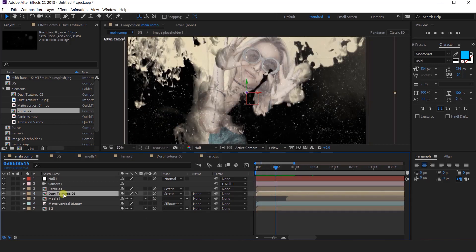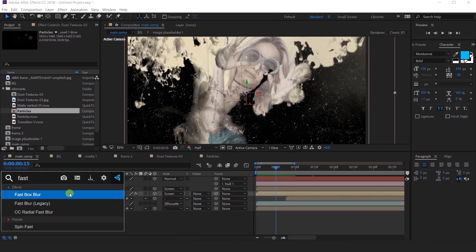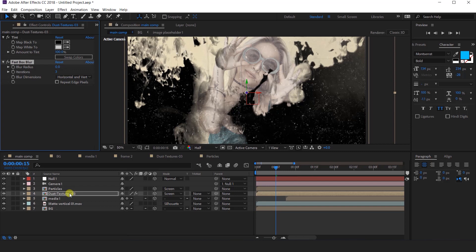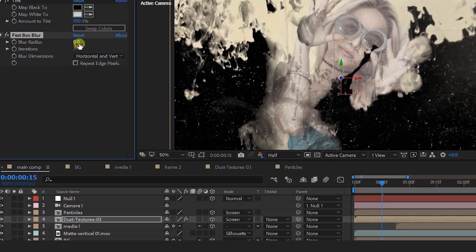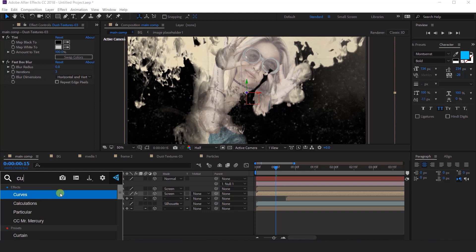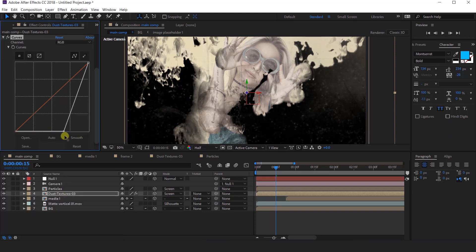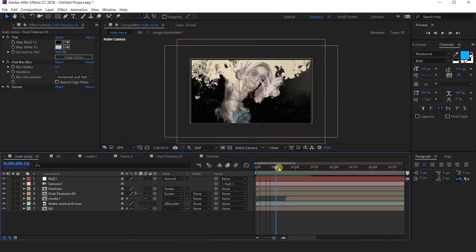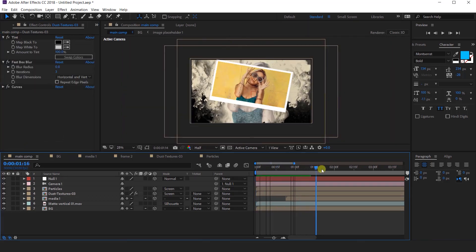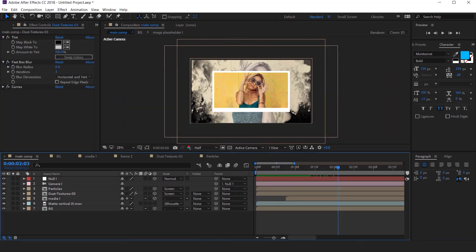I think we need to apply a fast blur effect on the dust texture layer and change the blur radius. Then also apply a curves effect and make your curves something like this. That looks perfect.